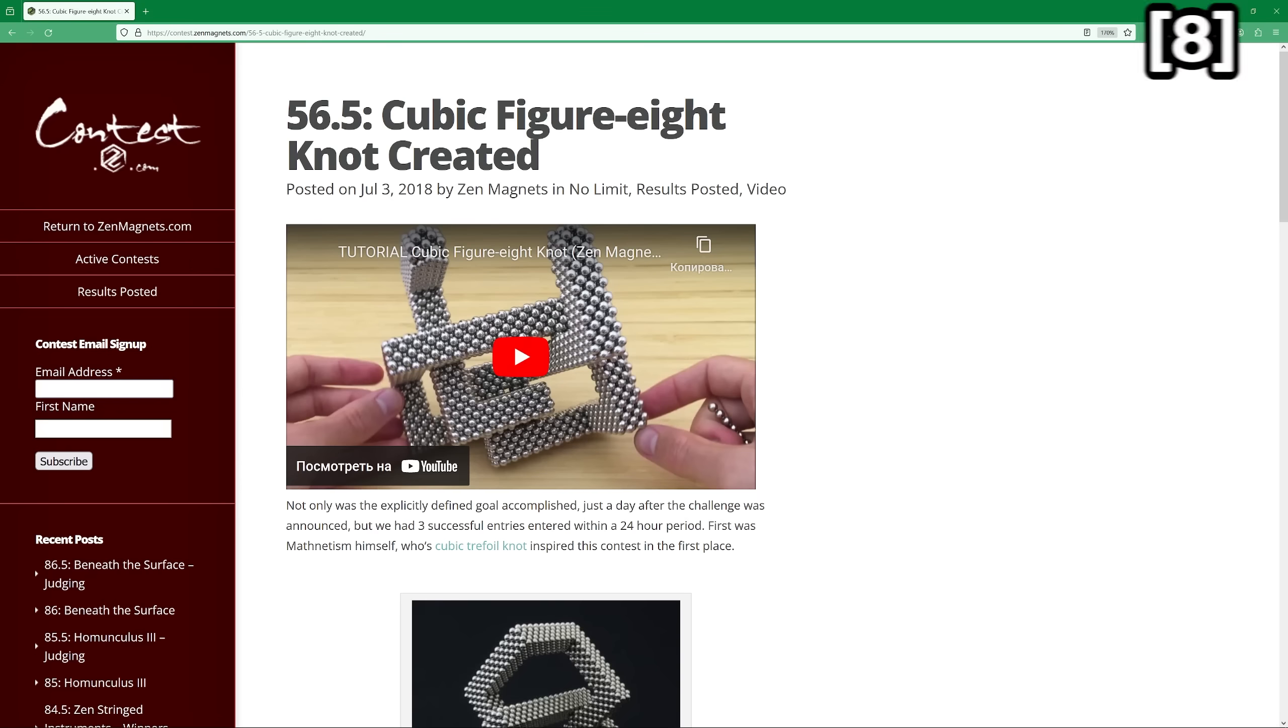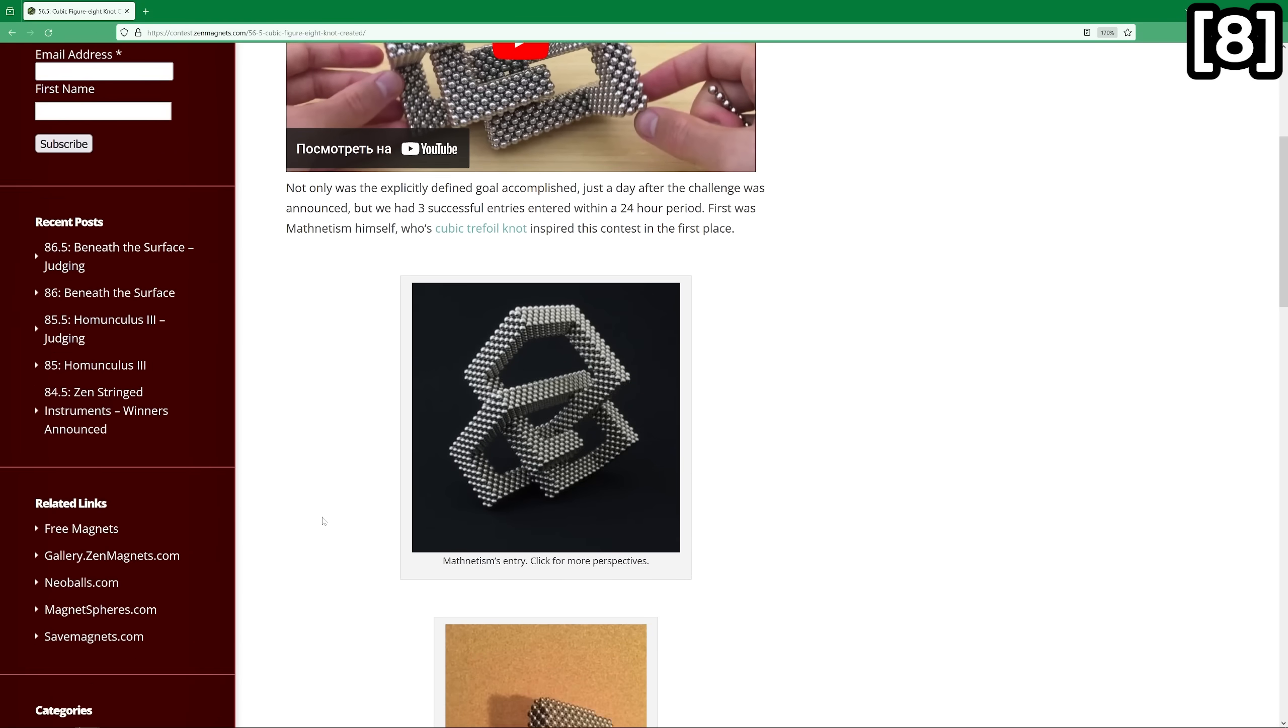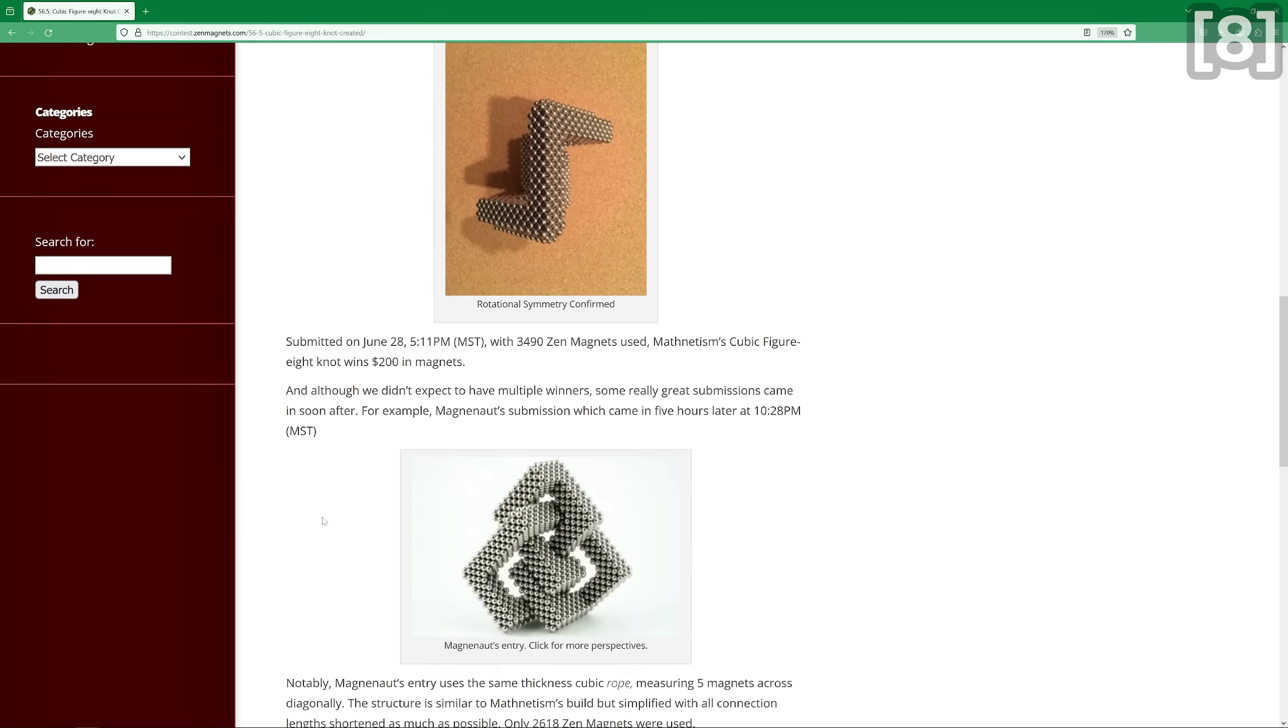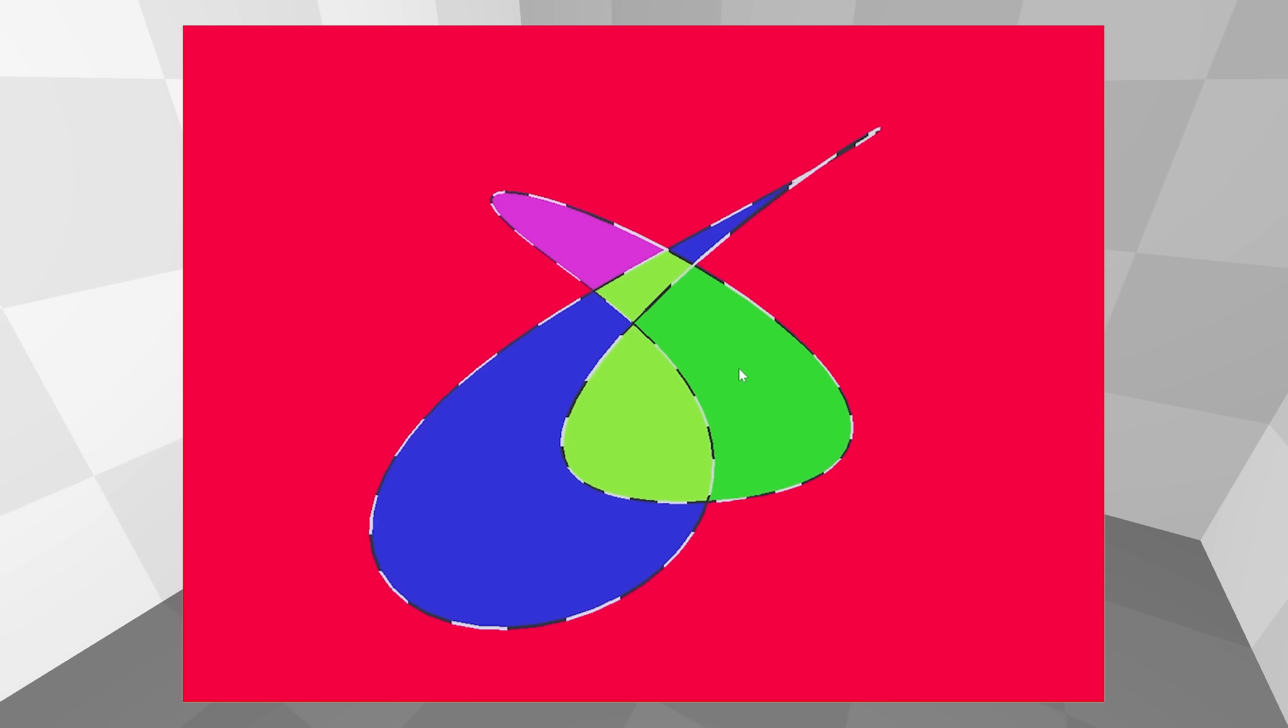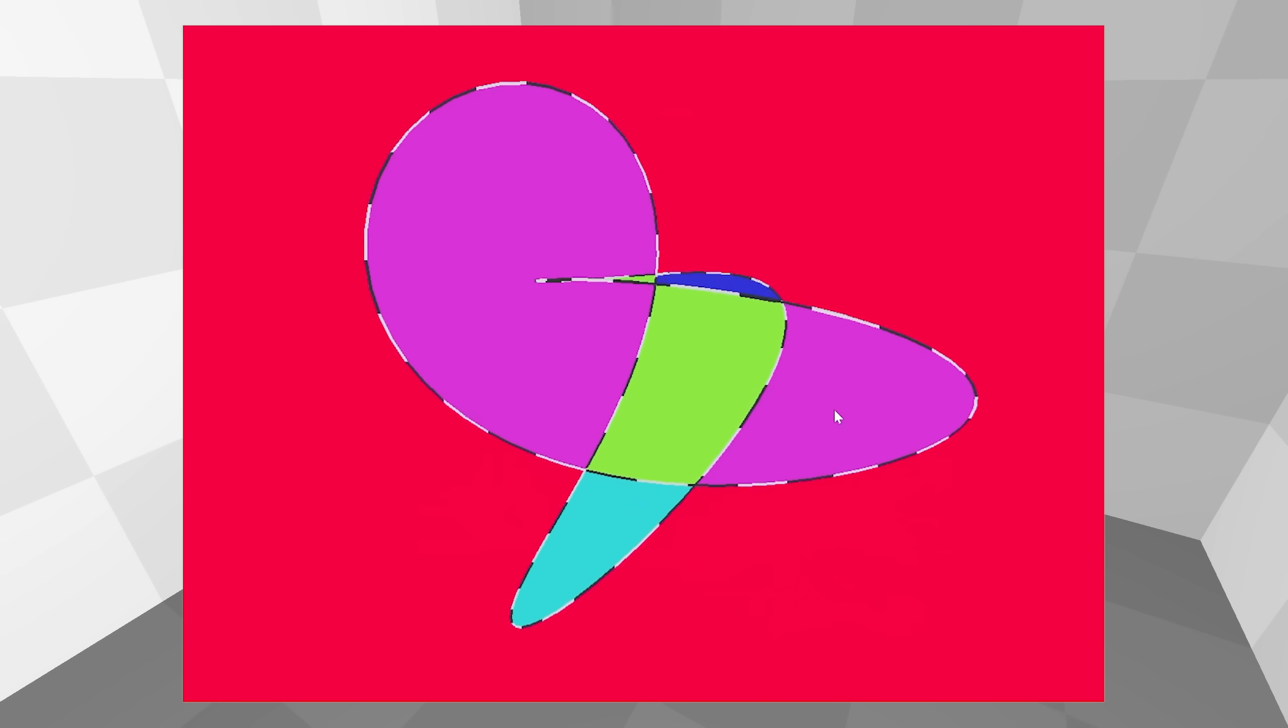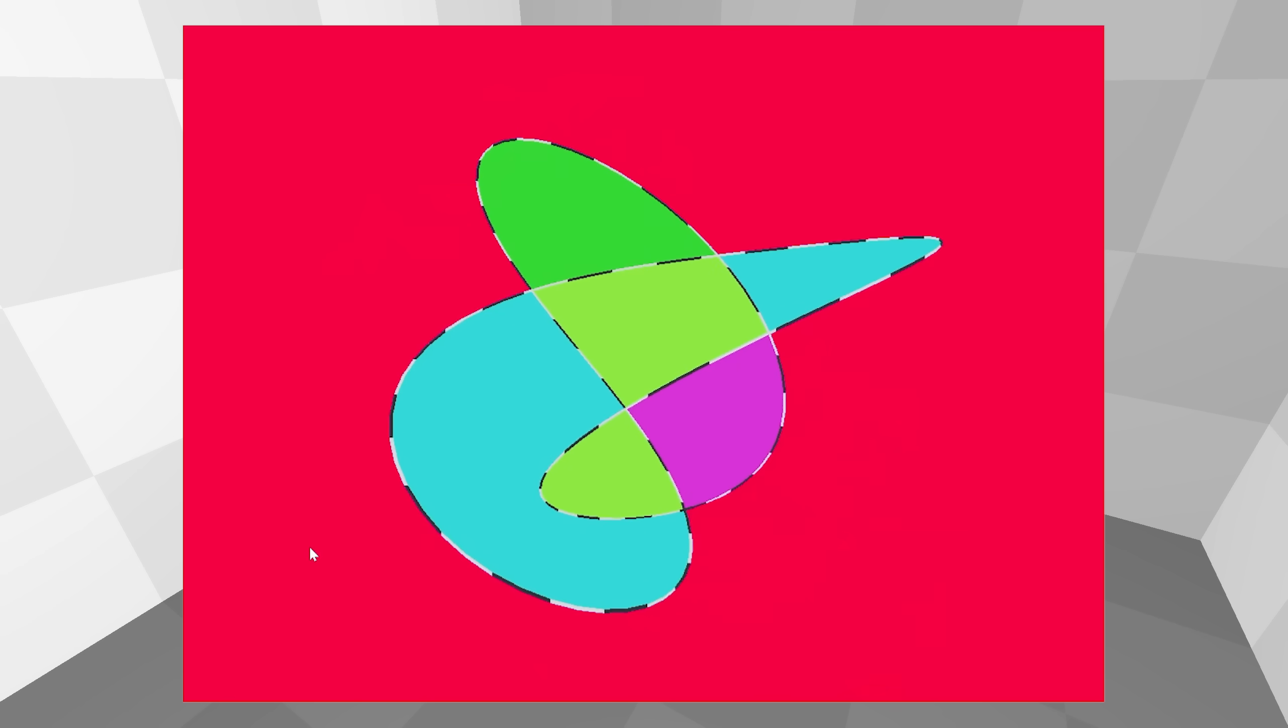And there is also a cubic form for it. And surprisingly, it was invented not by mathematicians a hundred years ago, but by members of the Zen Magnets community. Ideologically, the figure-eight knot is no different from the trefoil knot. So I did not waste my time on it.